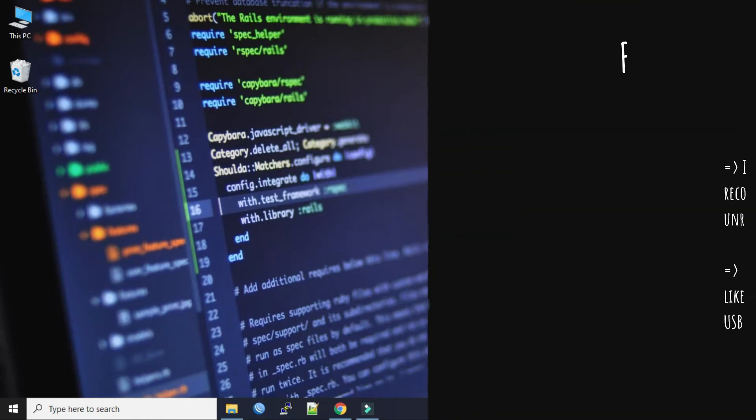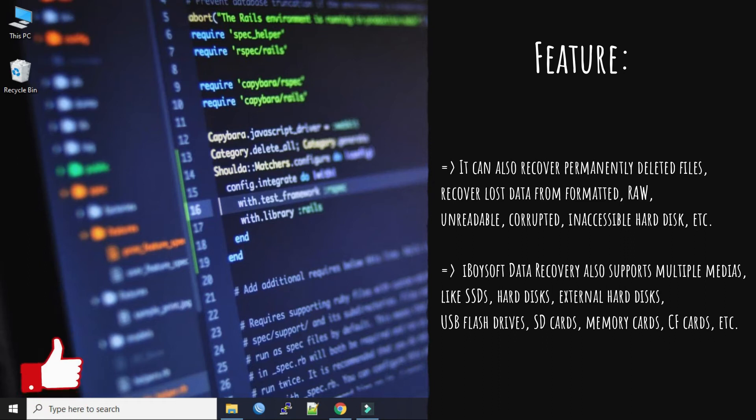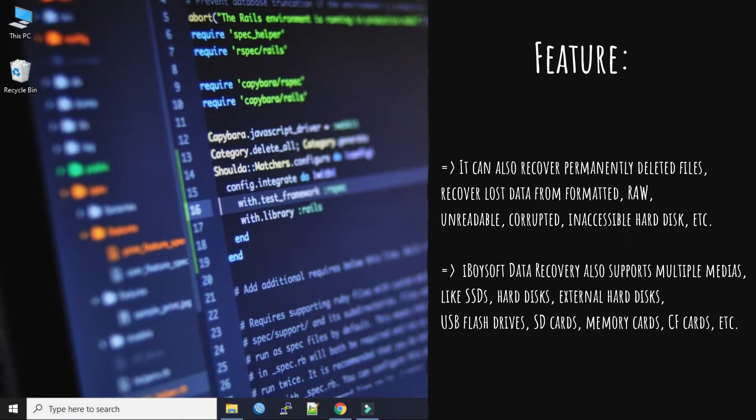It can also recover permanently deleted files, recover lost data from formatted, raw, unreadable, corrupted, or inaccessible hard disks. It also supports multiple media types like SSDs, hard disks, external hard disks, USB flash drives, SD cards, memory cards, and safe cards.